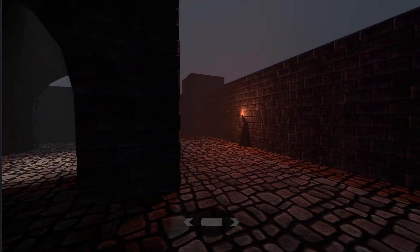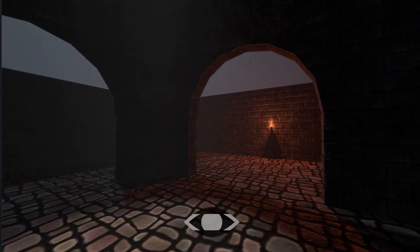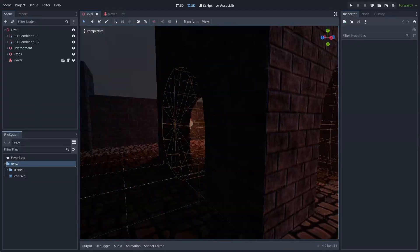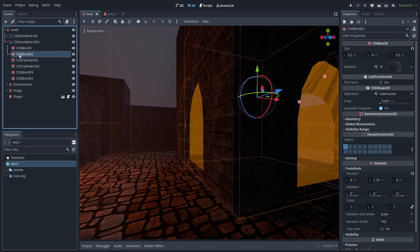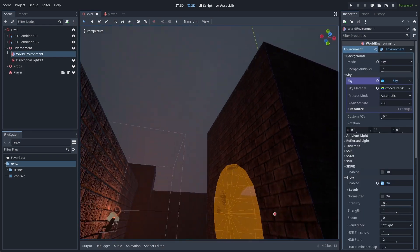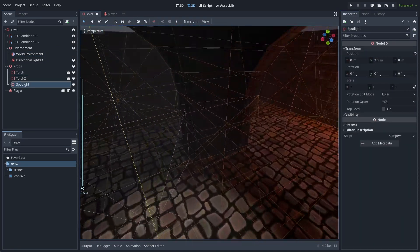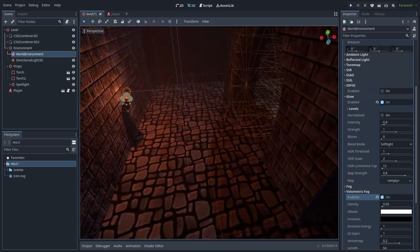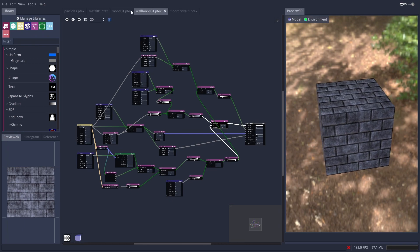The approach I'm going to show you is similar to the one in the Dark Mod, since it's very flexible and simple to set up. Here's a Thief-inspired level I'm going to be using. I have some basic geometry made using CSG nodes, a night environment, a few torches and a bright spotlight in the middle. I'm also using the new volumetric fog in Godot 4, and the materials I made using Material Maker.